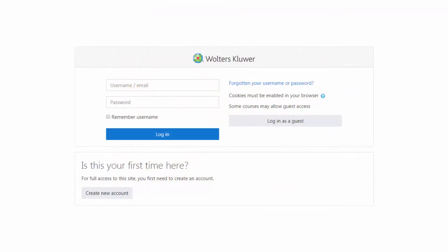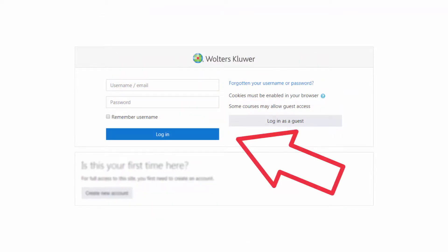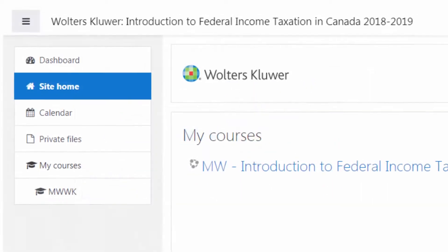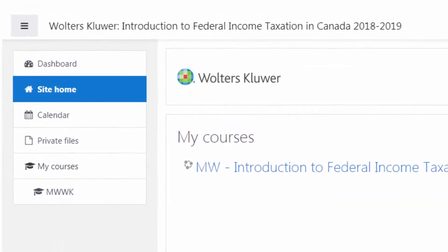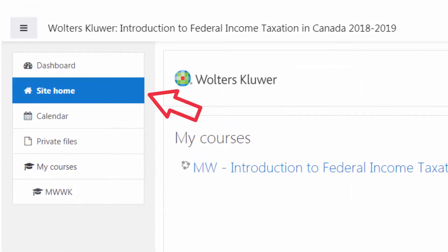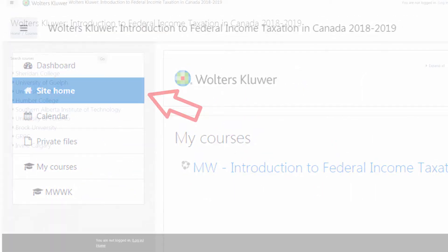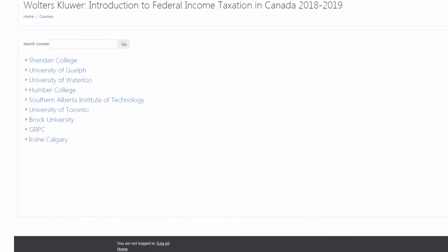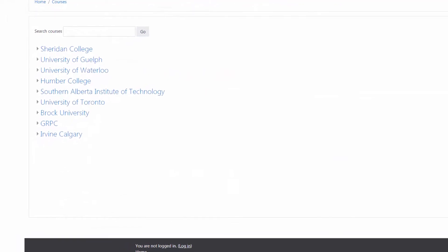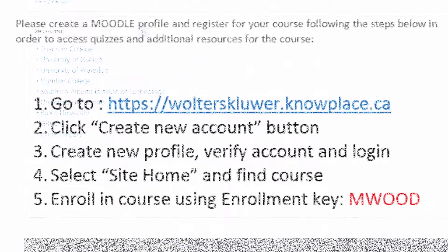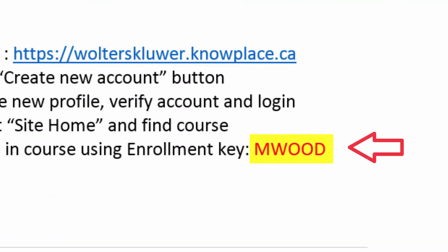An email will be sent to you containing a link to verify your new account. You can then log in and access your assigned quizzes by selecting Site Home. Select your school and enter the code provided in the original course registration email.